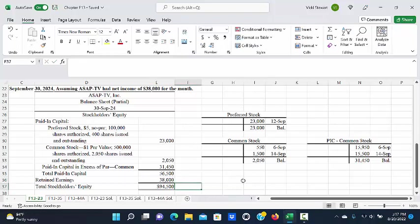So we have total stockholders' equity at September 30th, 2024, of $94,500. And that is the conclusion of the demonstration for exercise F1323.